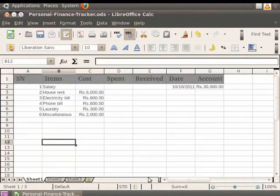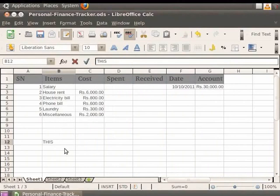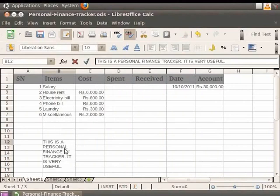Now we type 'This is a personal finance tracker. It is very useful.' You see that the multiple statements get wrapped in a single cell. Let's undo the changes.